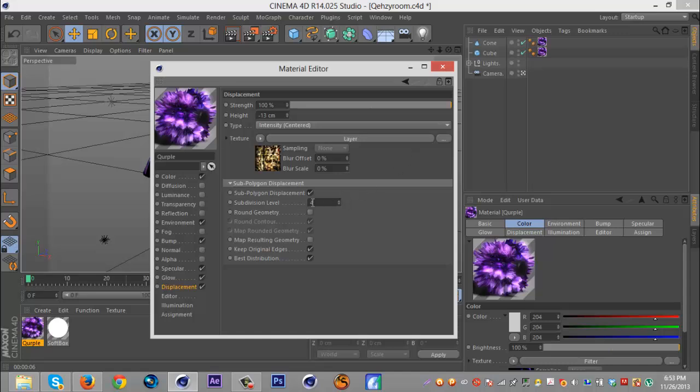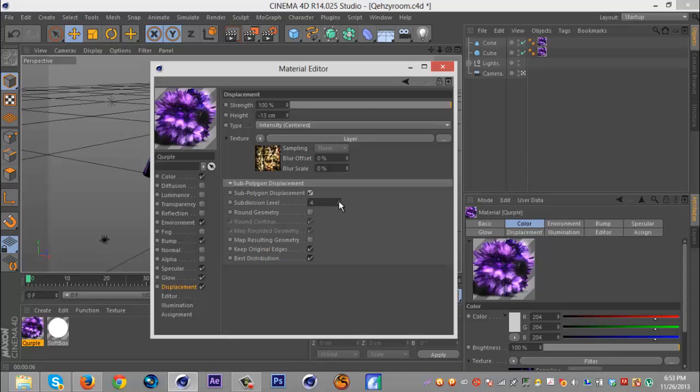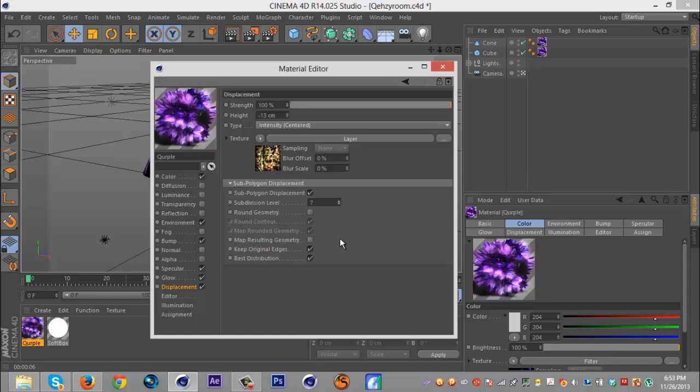Next, you're gonna want to make sure the sub polygon displacement is checked. If it is not checked, it really won't displace anything at all, it would just be kind of lame. Subdivision level, you can really do whatever. I believe the highest is 12, but a lot of computers can't render that. So I'm just gonna roll six. I believe that's what I used. Actually I think it was seven because seven is my favorite number.